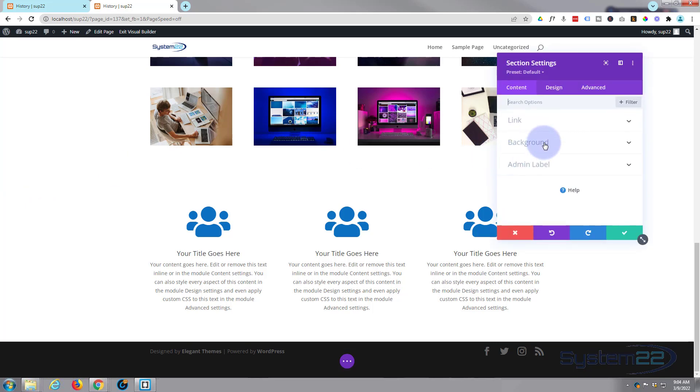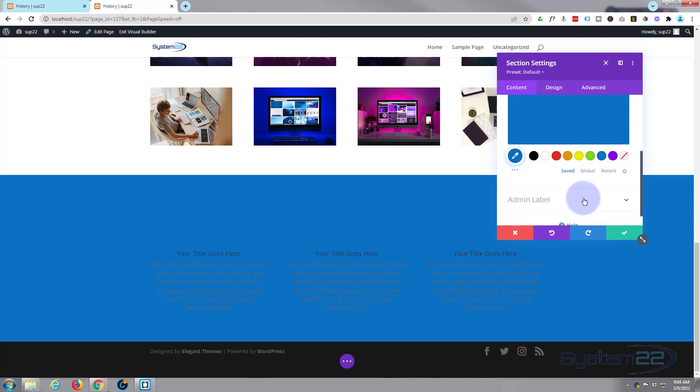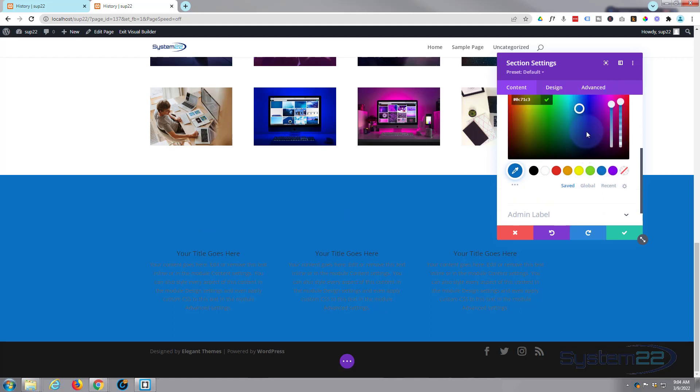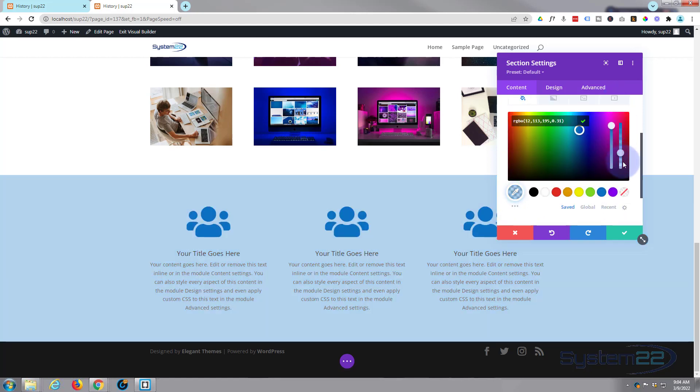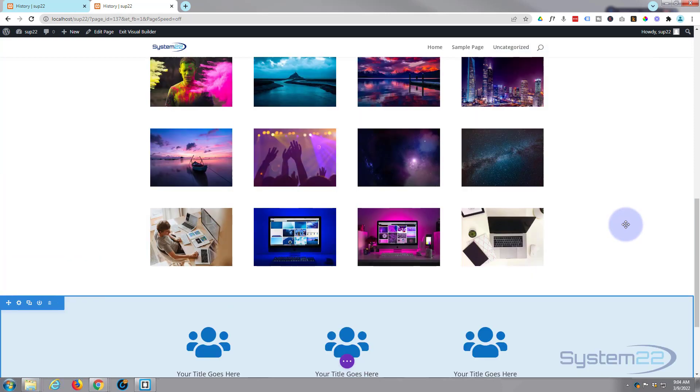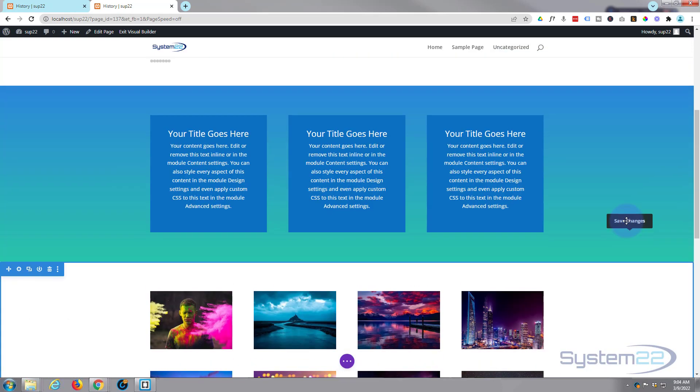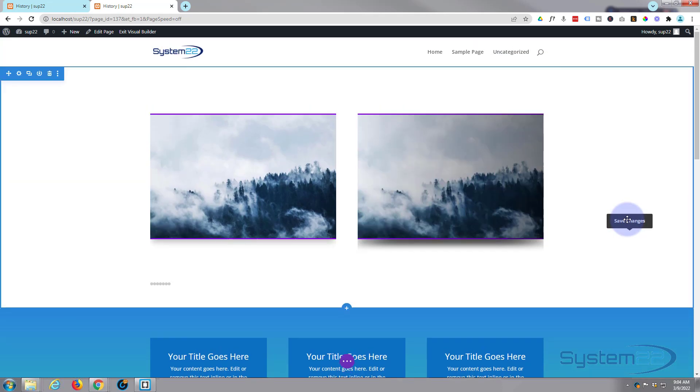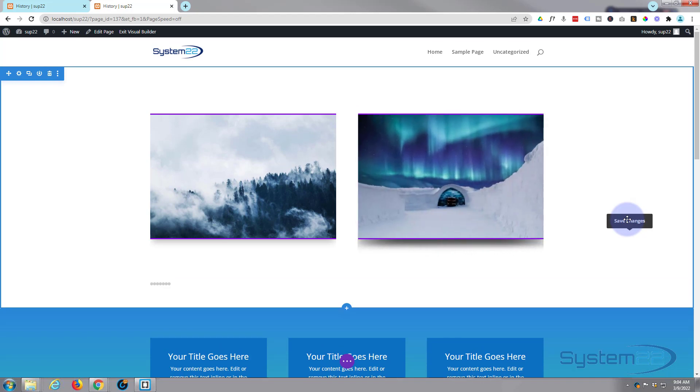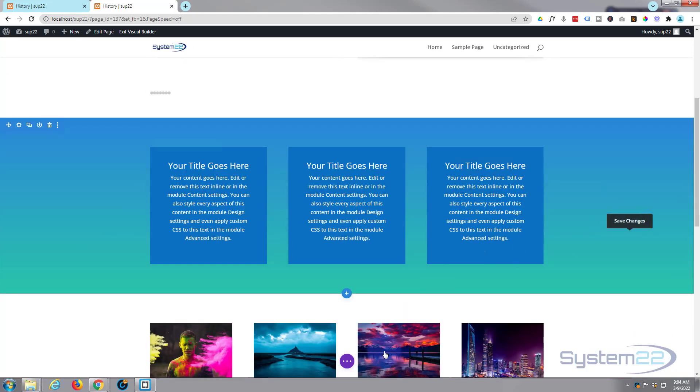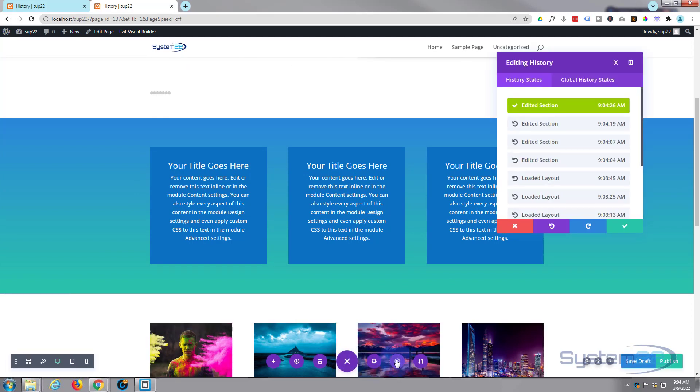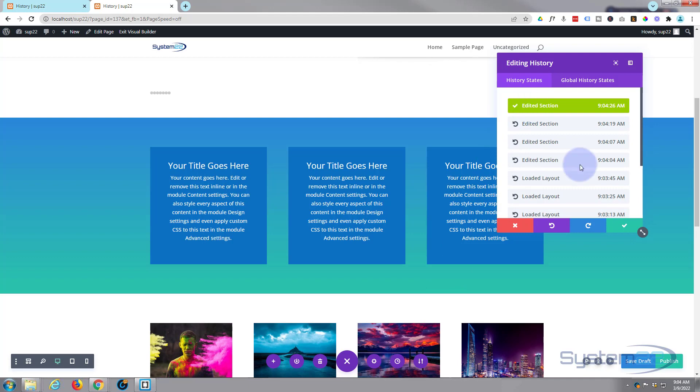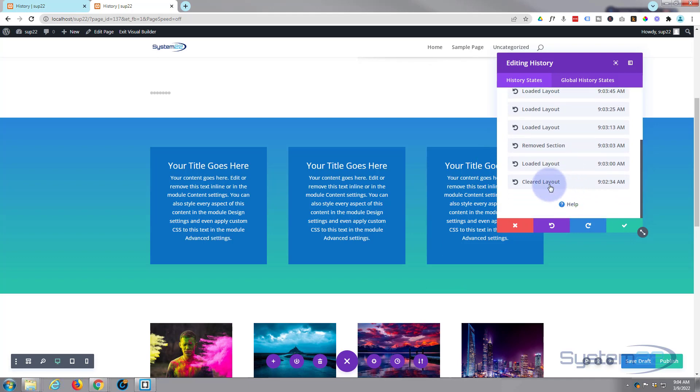Let's take the opacity down so we can actually see what's going on here. Great, so we've done a few things on this page and perhaps something's not working correctly. So let's go down to our history right here. There it is, a little clock icon. At the bottom is where we started - cleared layout, loaded layout, remove section, here's the last thing we did.